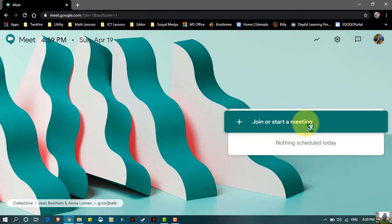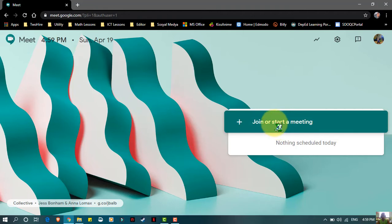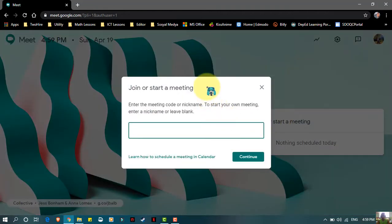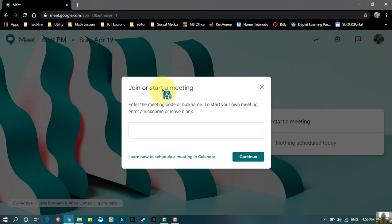In this screen, just click 'Join or Start a Meeting.' When you want to start your own meeting, you may put a code or whatever title you want for your meeting. If you are joining, just type the code given by the facilitator of the meeting.